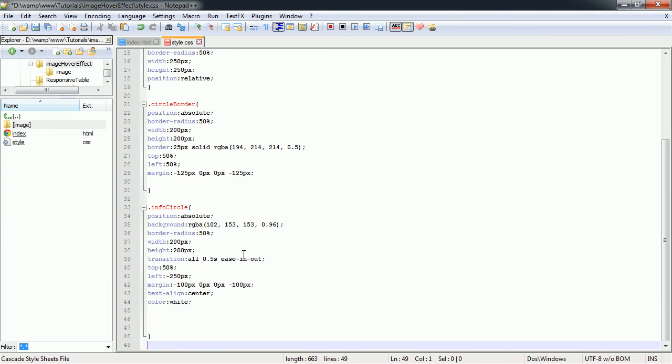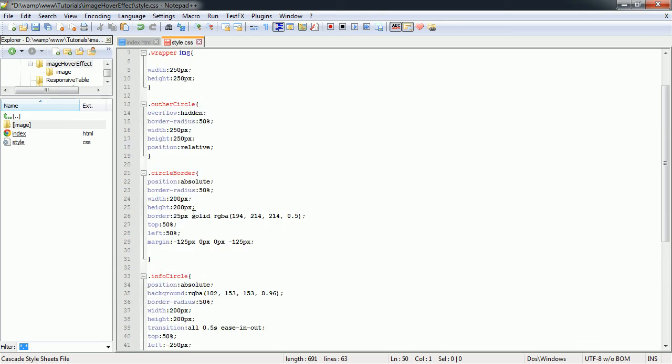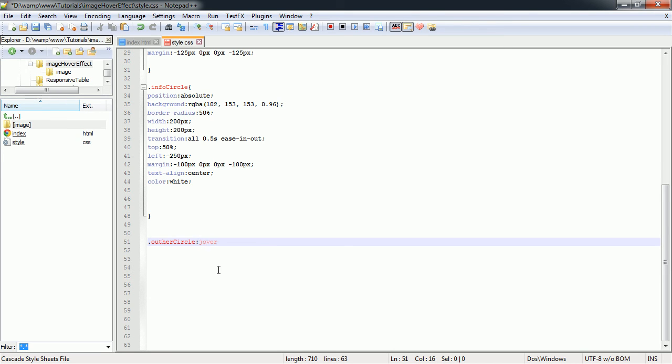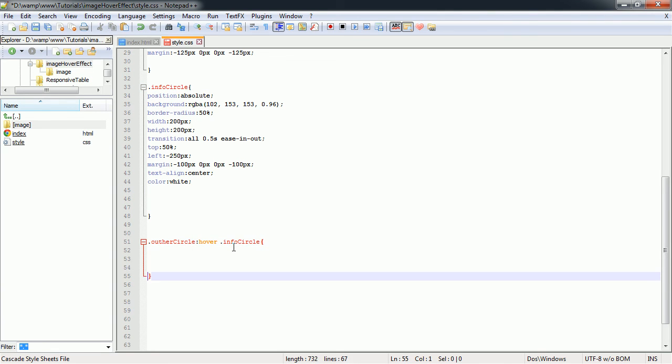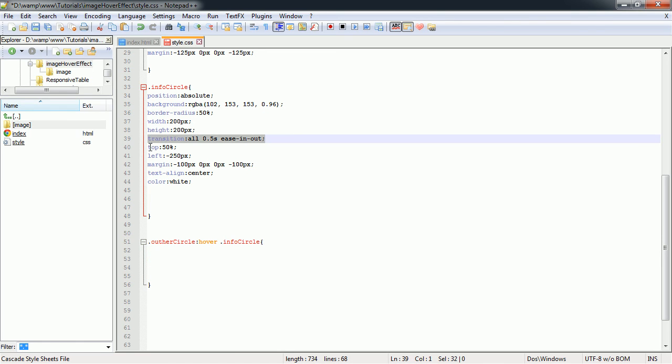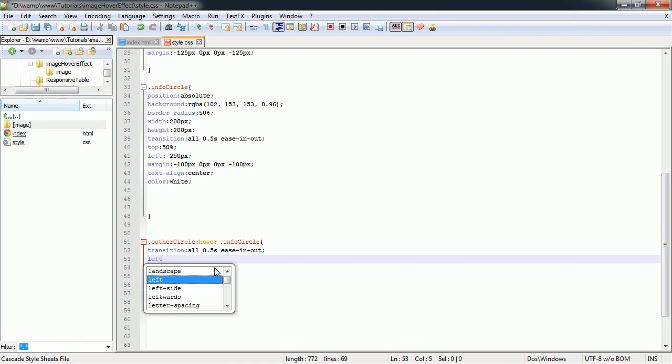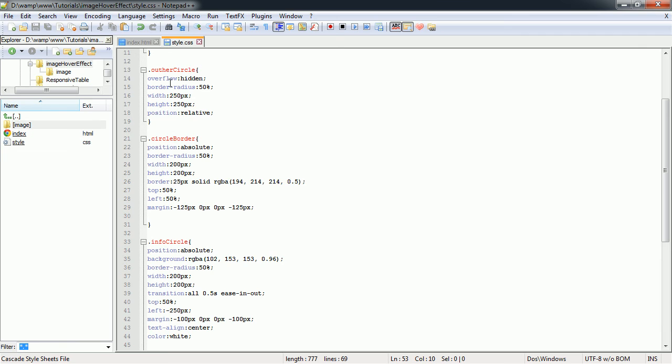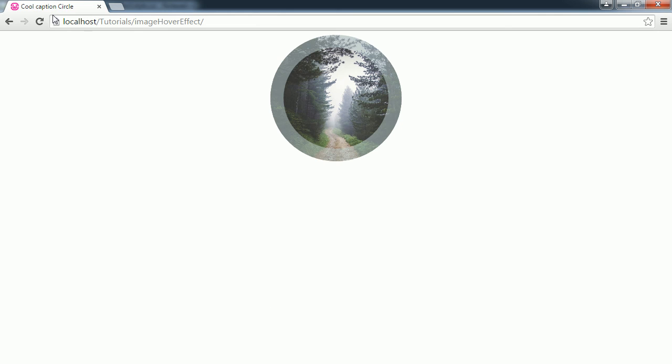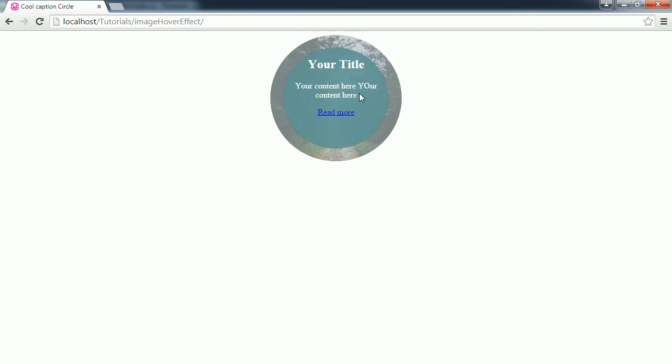So now for the hover effect. When we hover over our outer circle, we'll select the info circle. We're going to bring it from the left to the right. So we'll have a transition again, and the left will be 50%, so we'll be directly on center with the outer circle. So this is how that's going to look.